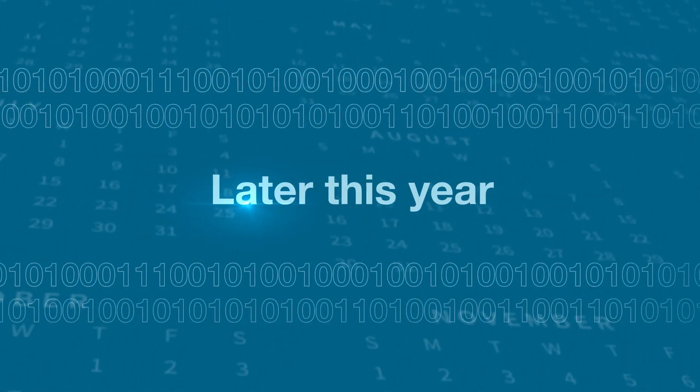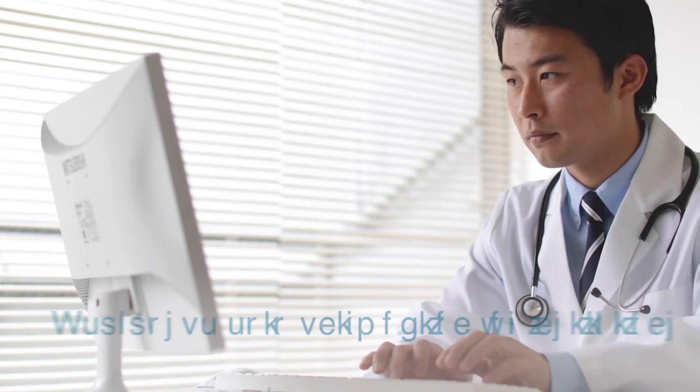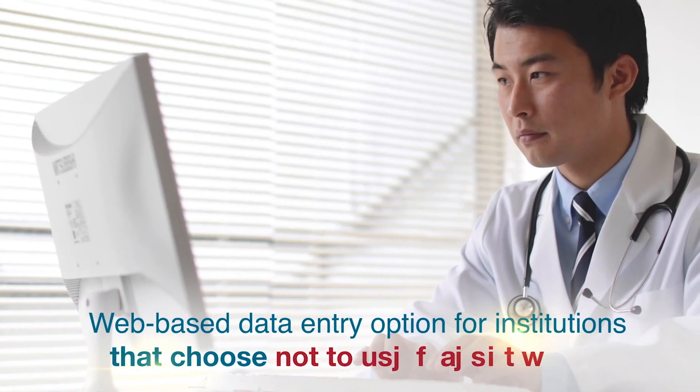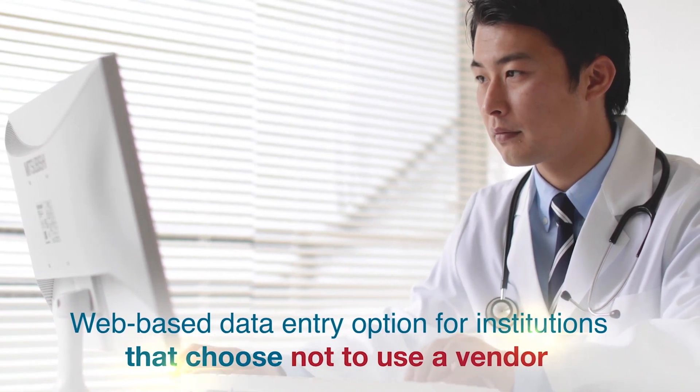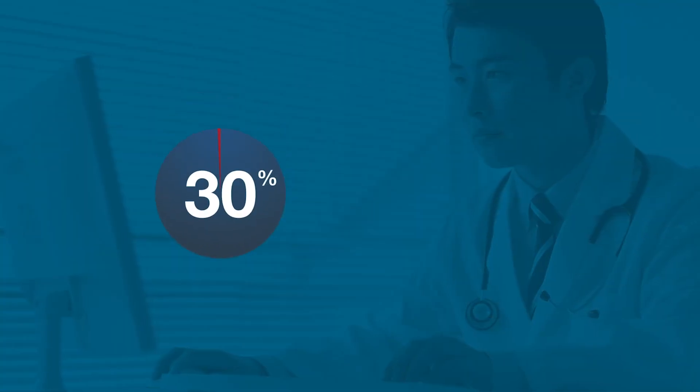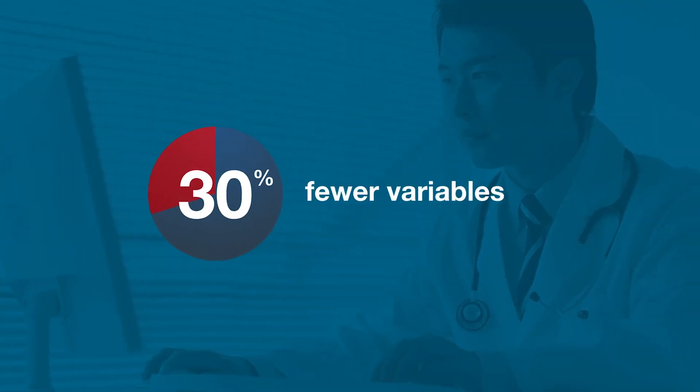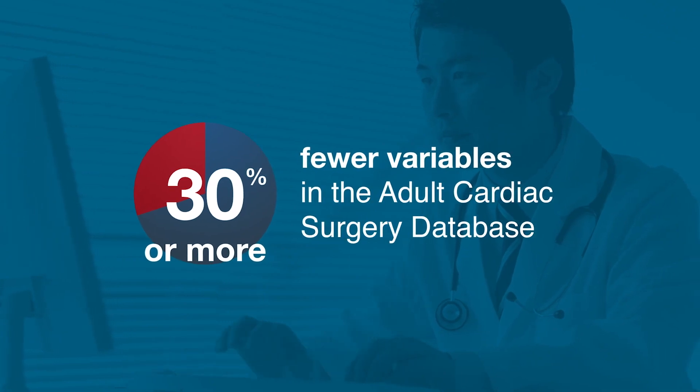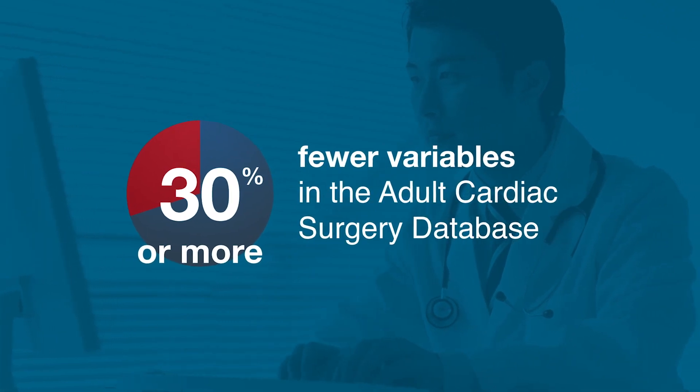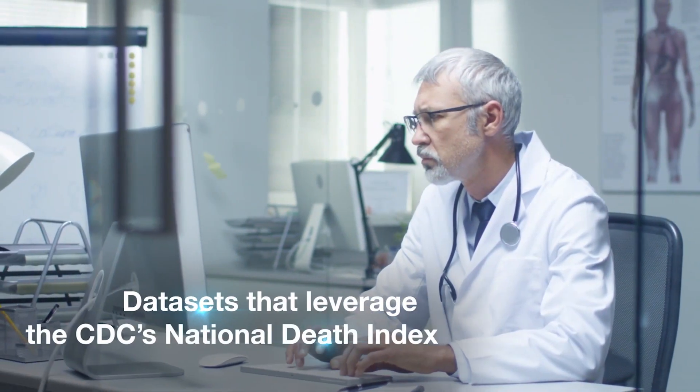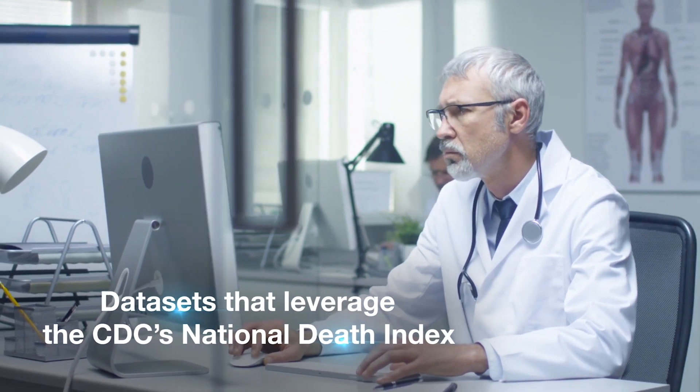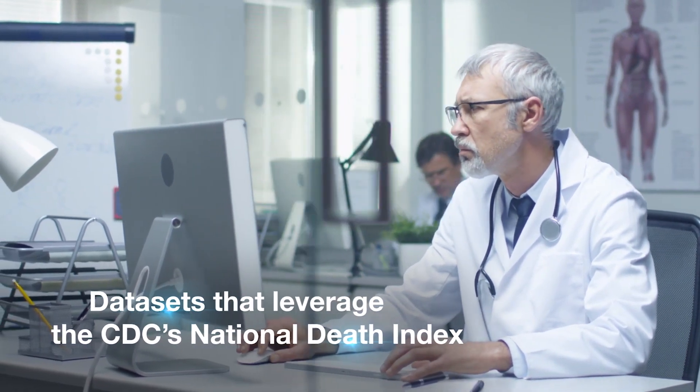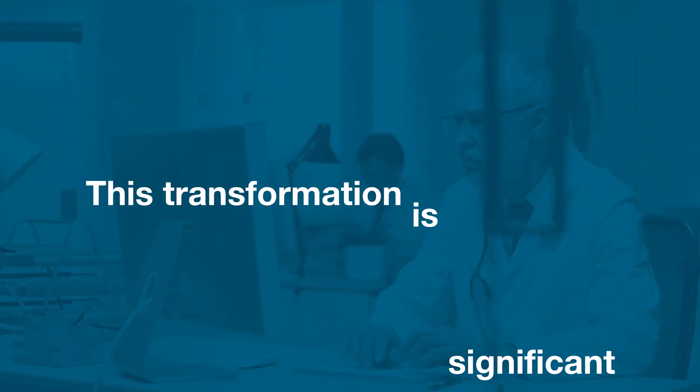You can present that immediately in your own monthly or bi-weekly quality meetings within your division or department. Later this year, the database will feature a web-based data entry option for institutions that choose not to use a vendor, at least 30% fewer data variables in the adult cardiac surgery database, and supplemental data sets that leverage the CDC's National Death Index. This transformation is significant.